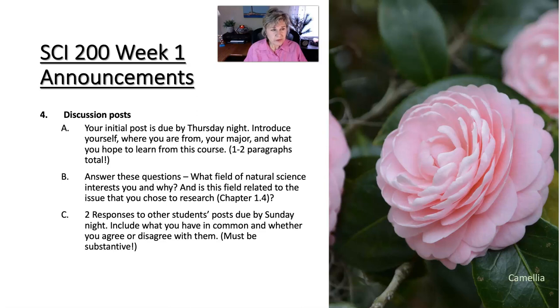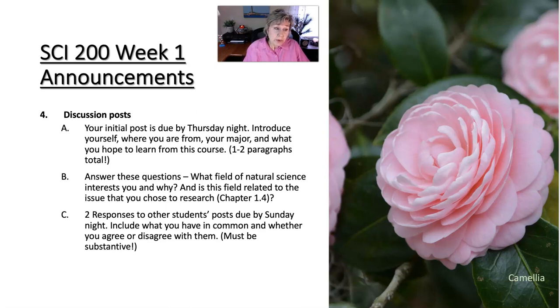Is their topic interesting to you? Is their choice of natural science interesting to you? So you've got discussion board posts as well.